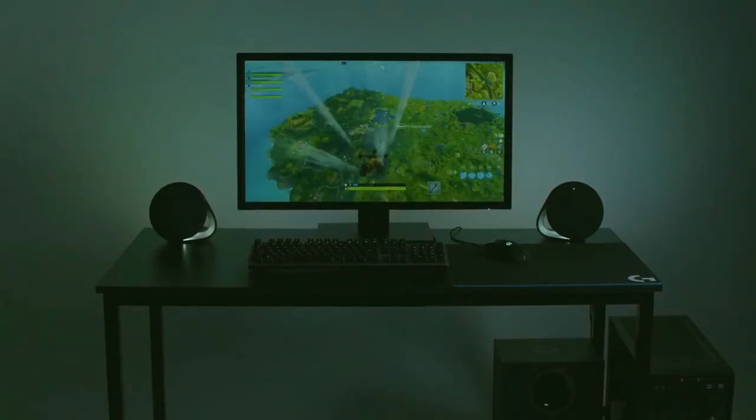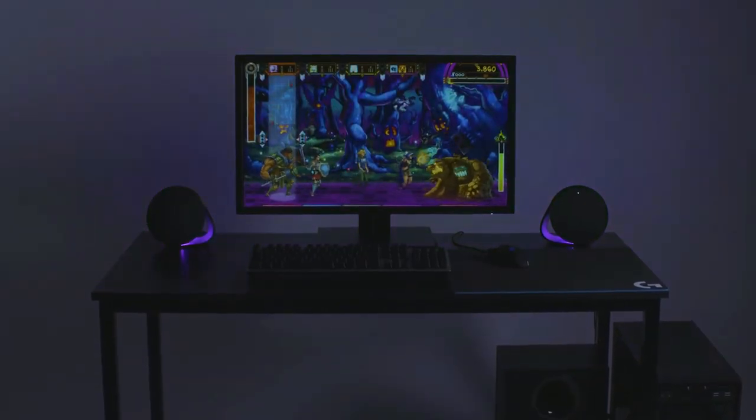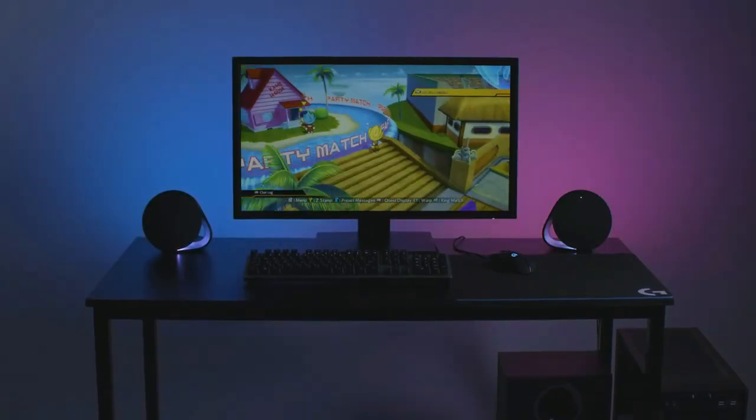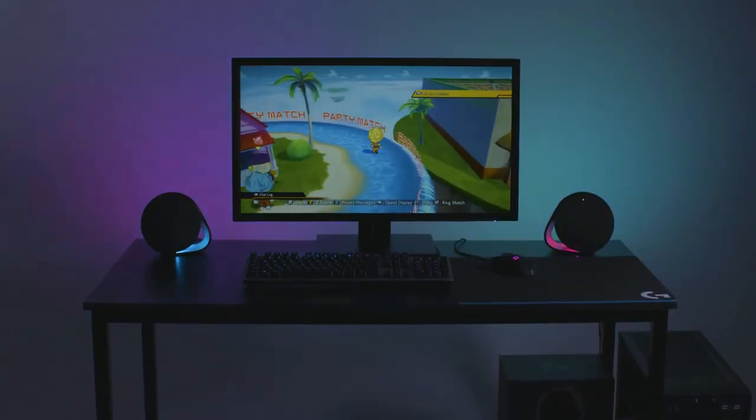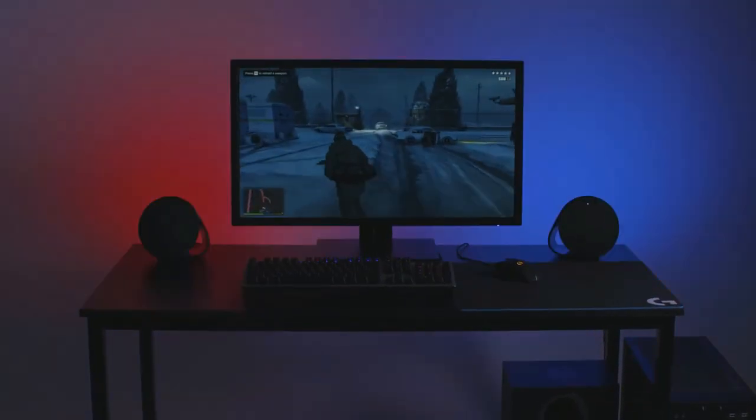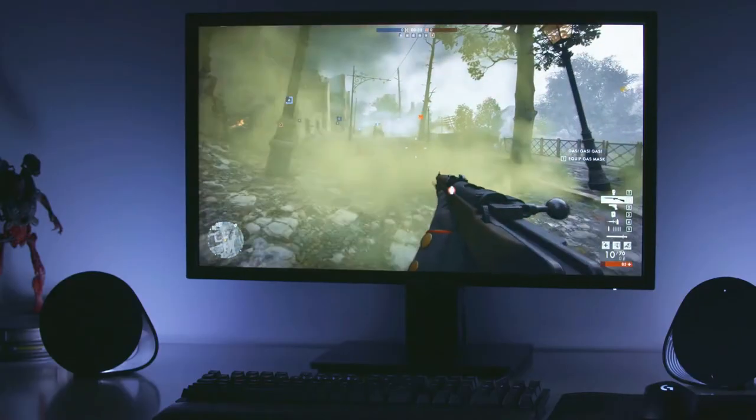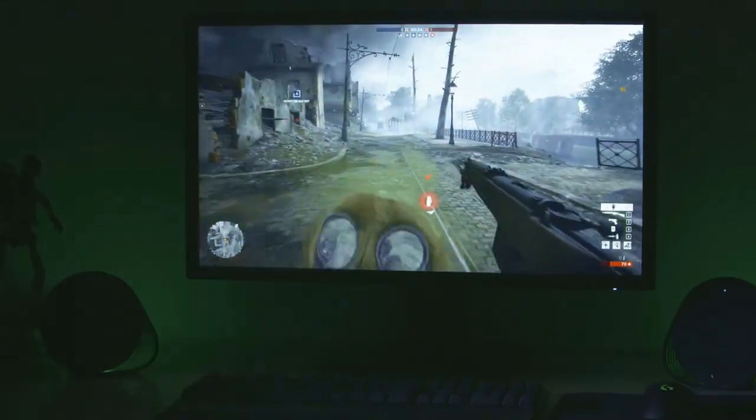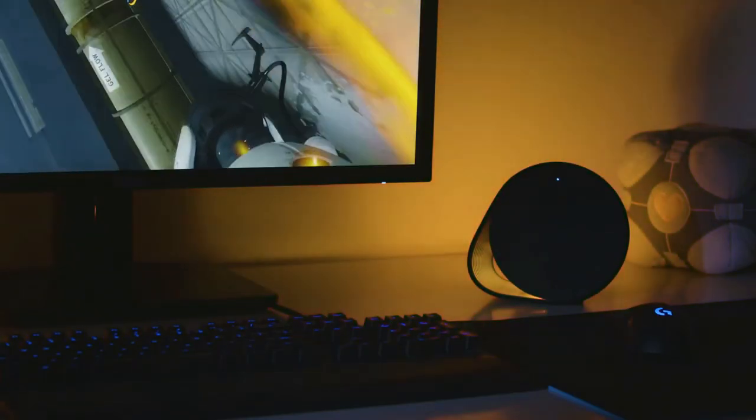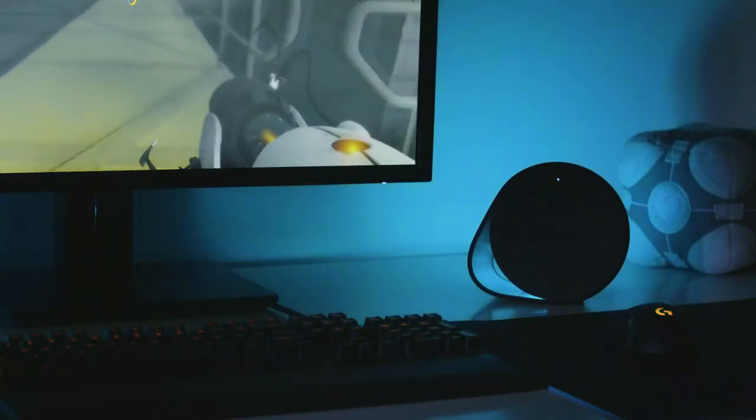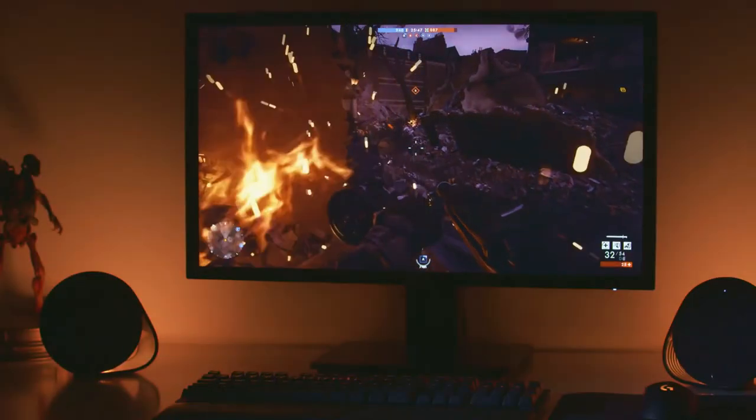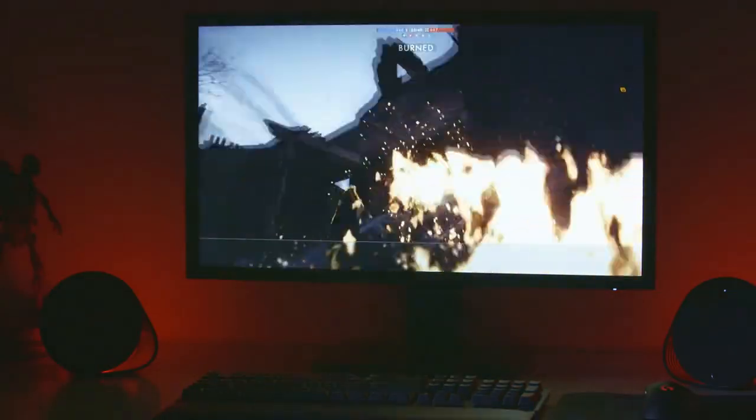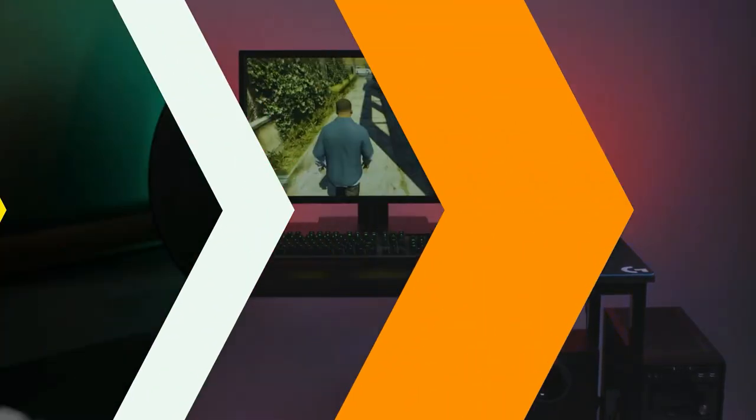The software takes color samples from specific areas of the screen and then projects them onto the wall. This creates an immersive and entertaining lighting experience. It adds a lot of atmosphere to any compatible game you're playing. The light level can be turned up or down or completely off if so desired. 7.1 DTS:X Ultra Surround Sound is also available, providing an extra level of immersion whilst gaming.